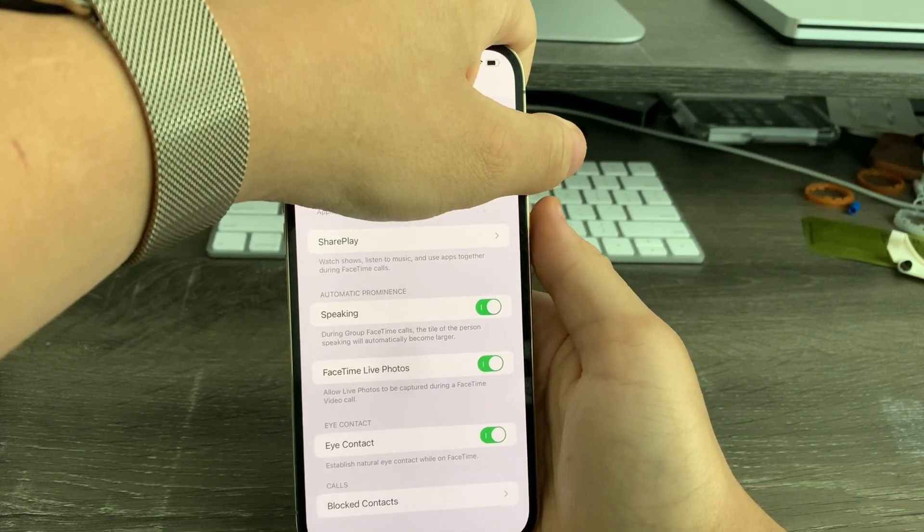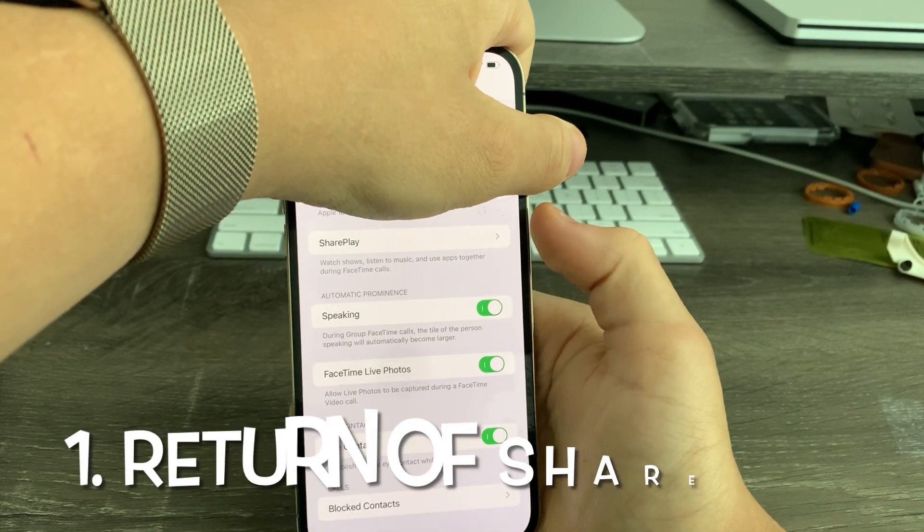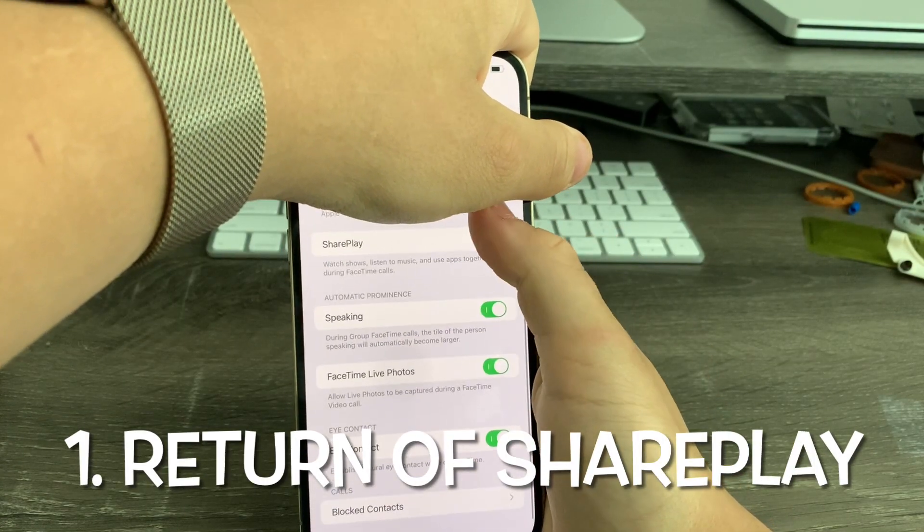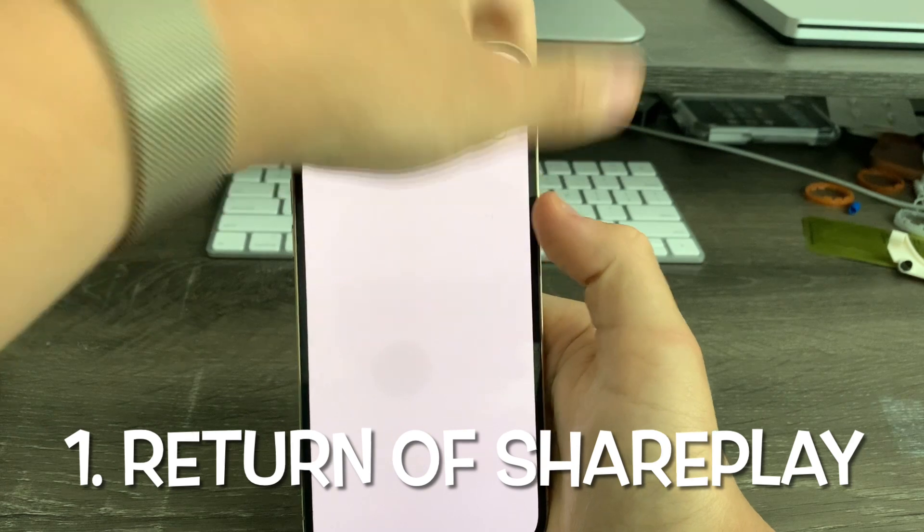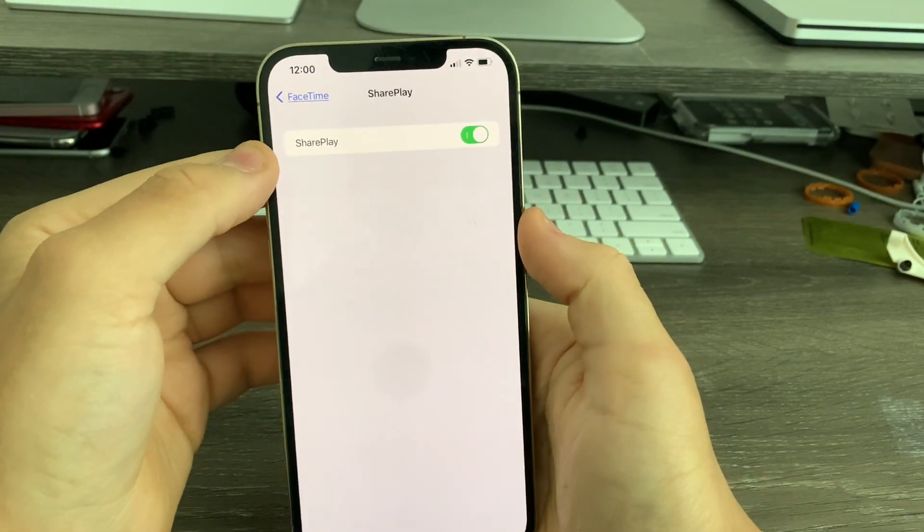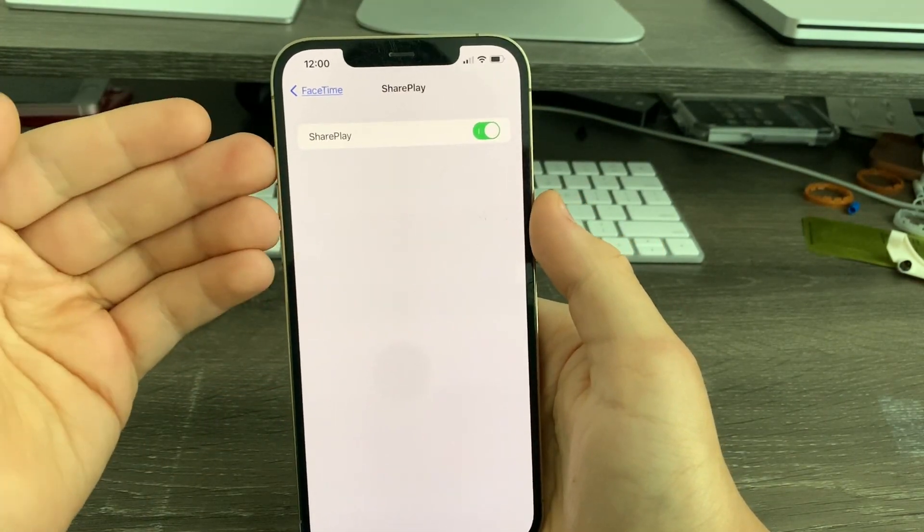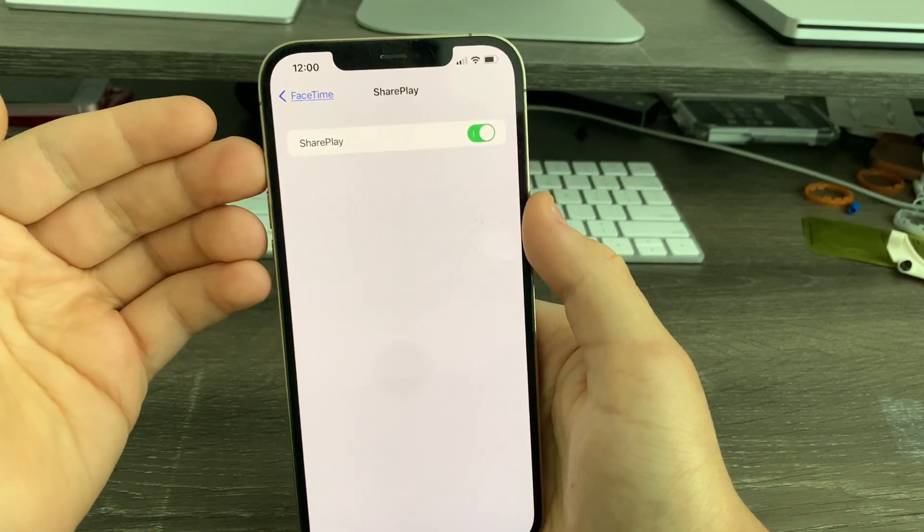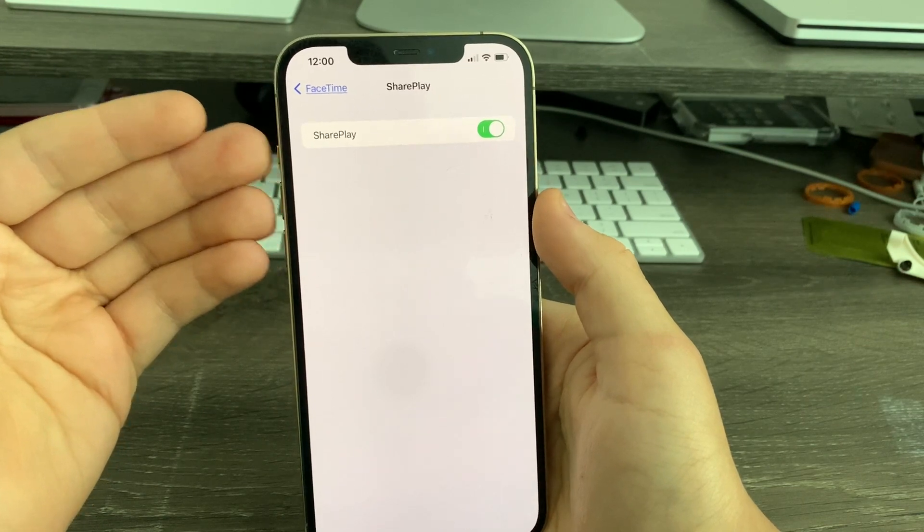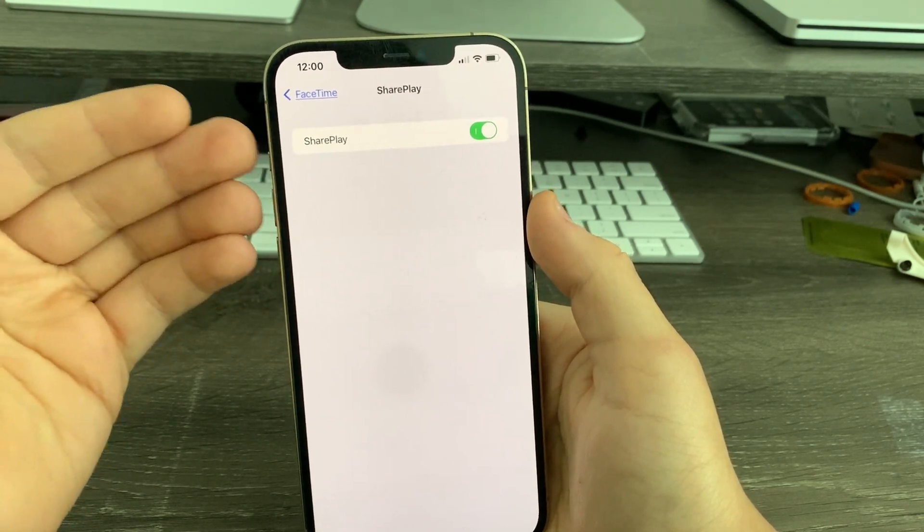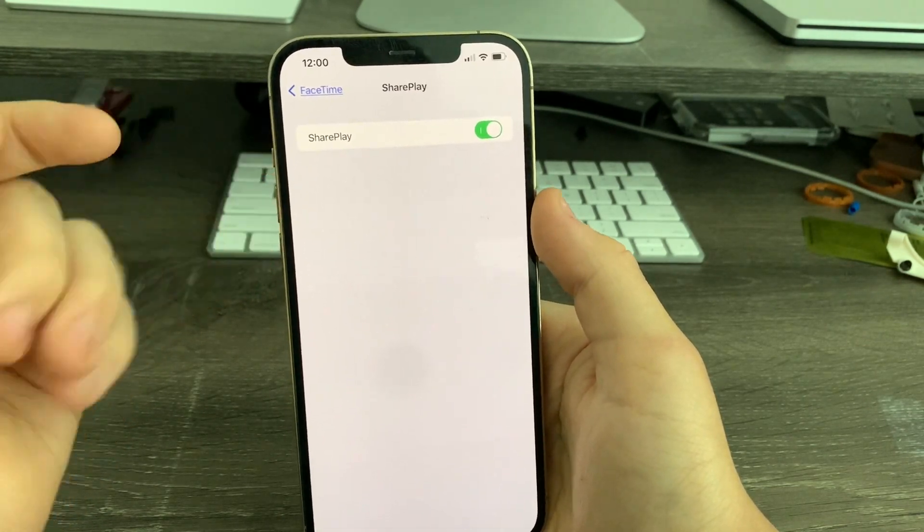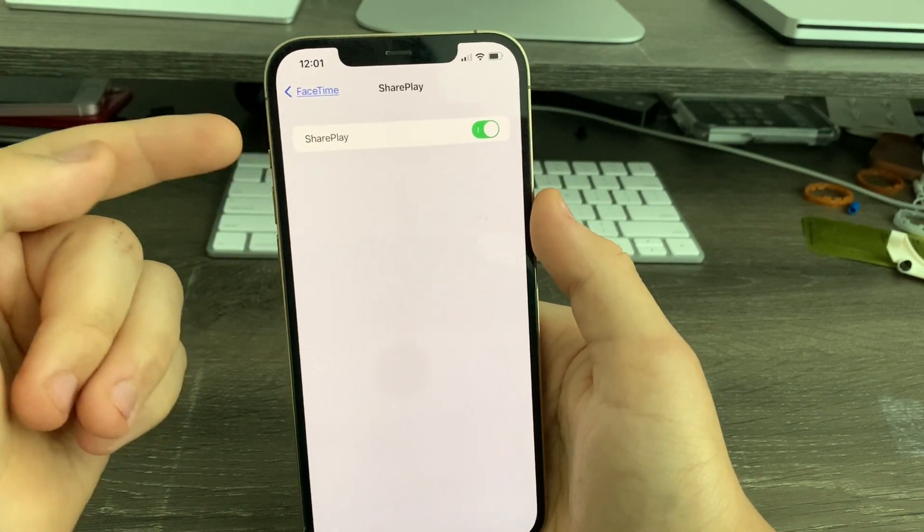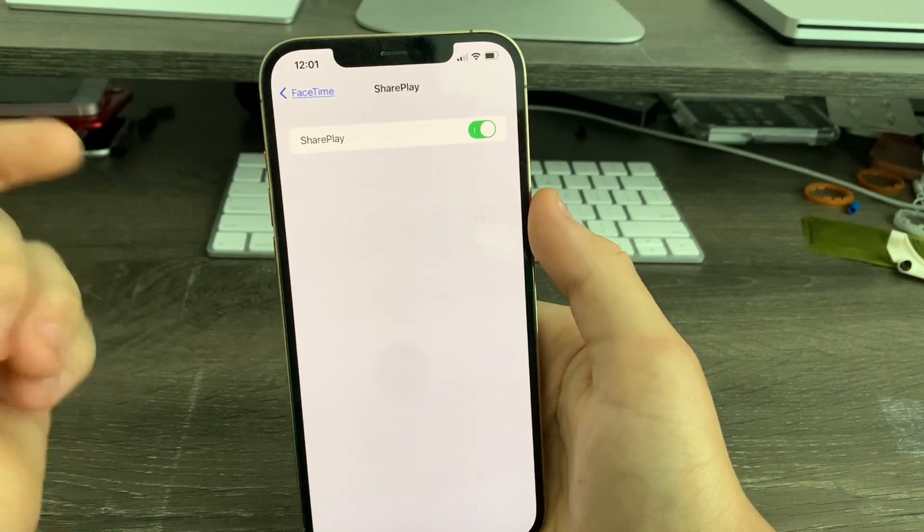In FaceTime, SharePlay has now returned. You can see when I tap on it, SharePlay is now back in iOS 15.1. They previously removed it in iOS 15 Beta 6 and now it's been added back in 15.1 Beta 1.